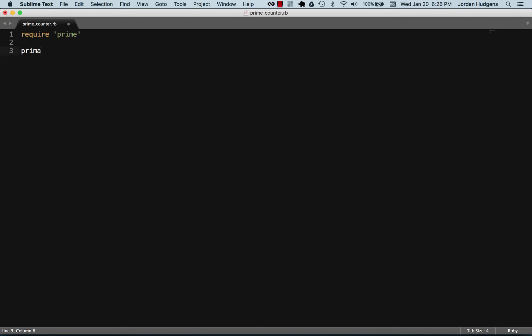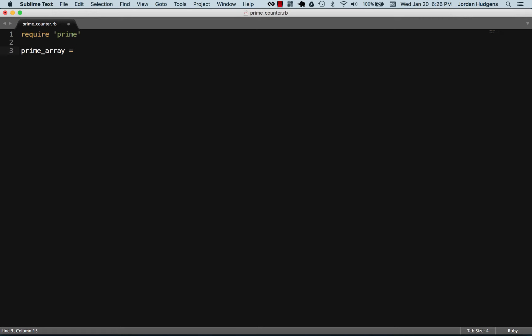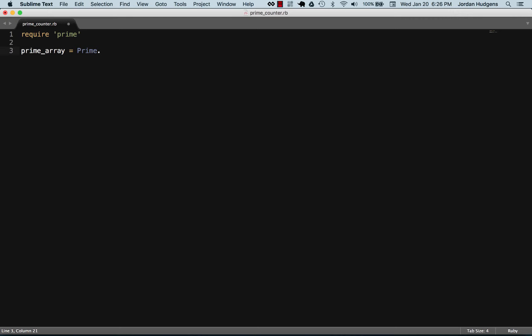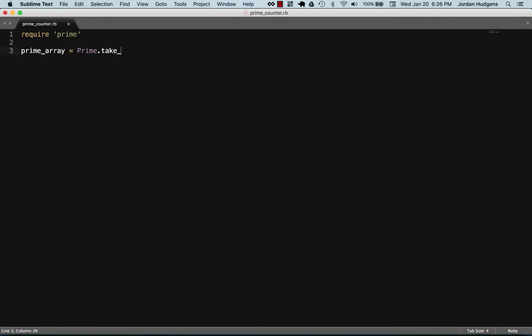So the first thing I'm going to do, if I can spell correctly, is create a prime array. And here I'm going to call the Prime class and call a class method called take_while.